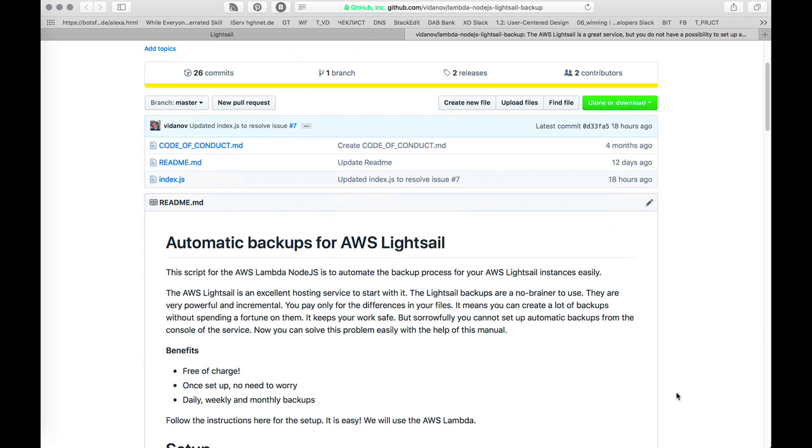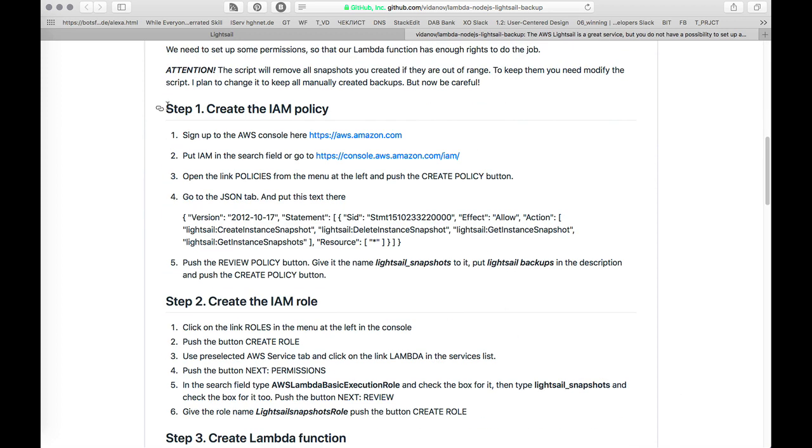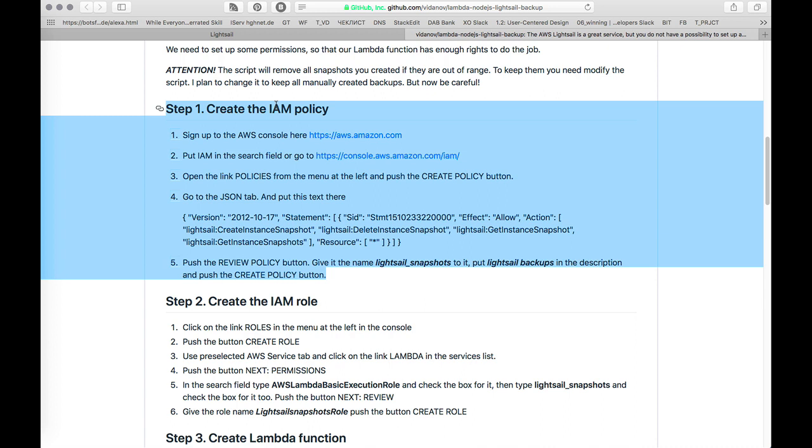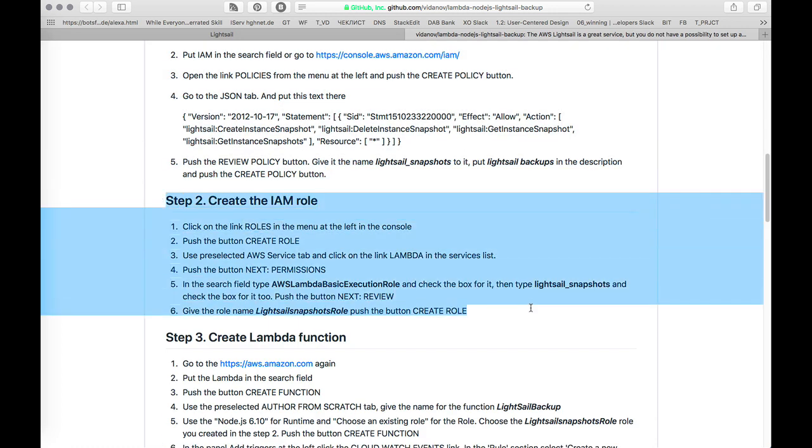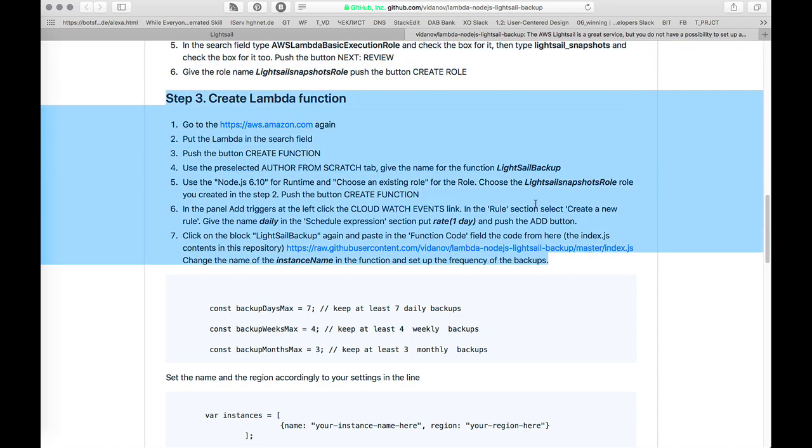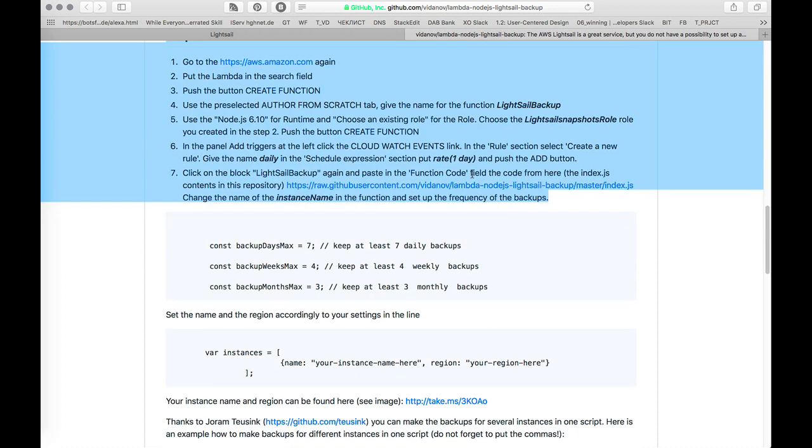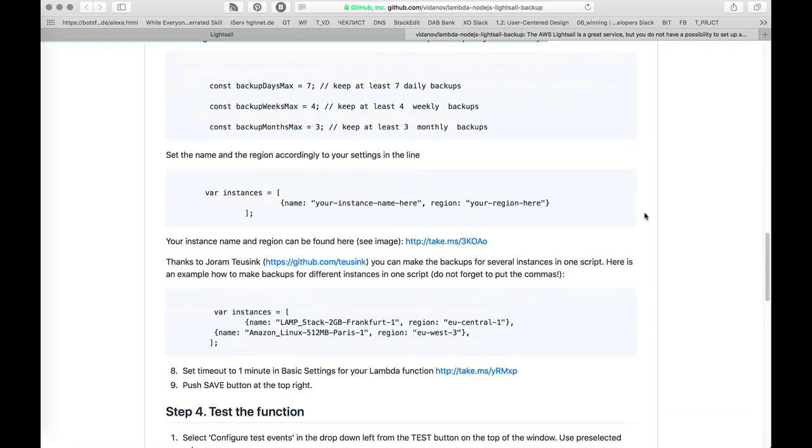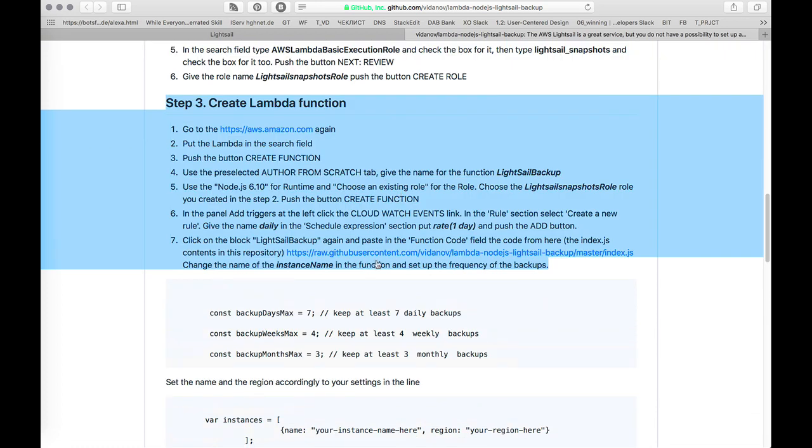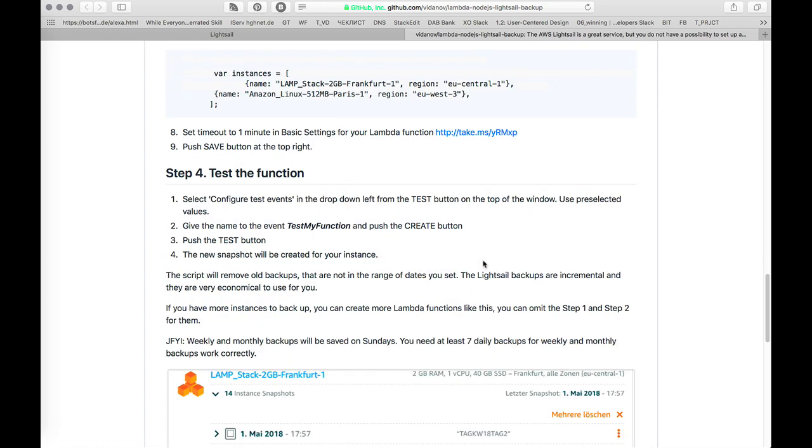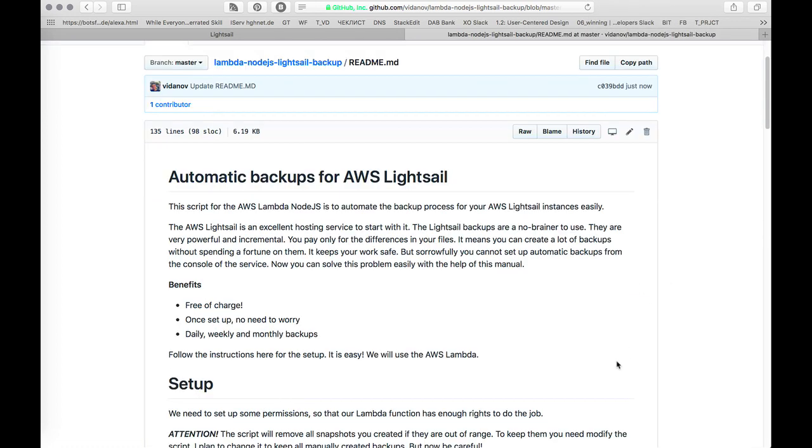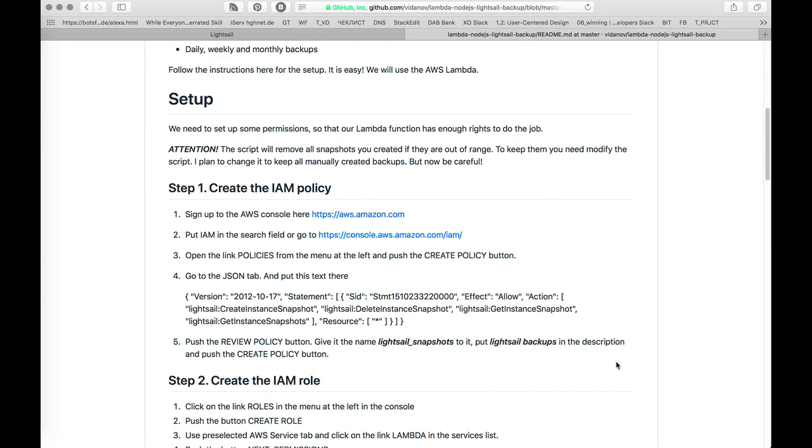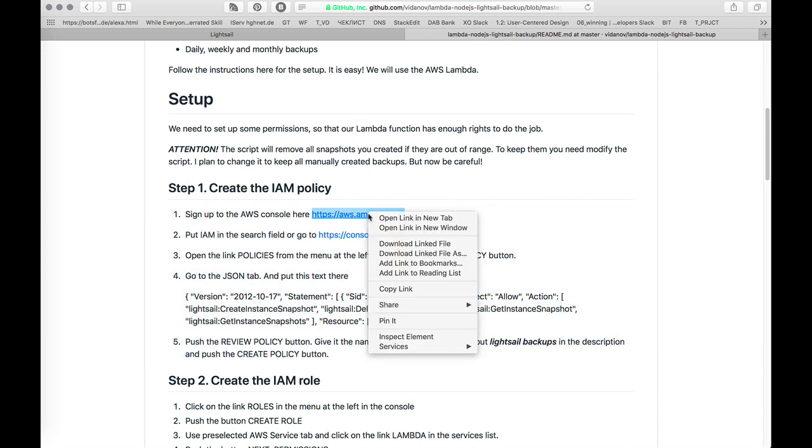You just need to start from the first step. You need to create Identity and Access Management policy for your function, then you need to create the role that will execute your function, and then you need to create the Lambda function that we prepared for you and set up some parts of it. It's quite easy. Let's get started with step one. Actually, you need to have a Lightsail instance.